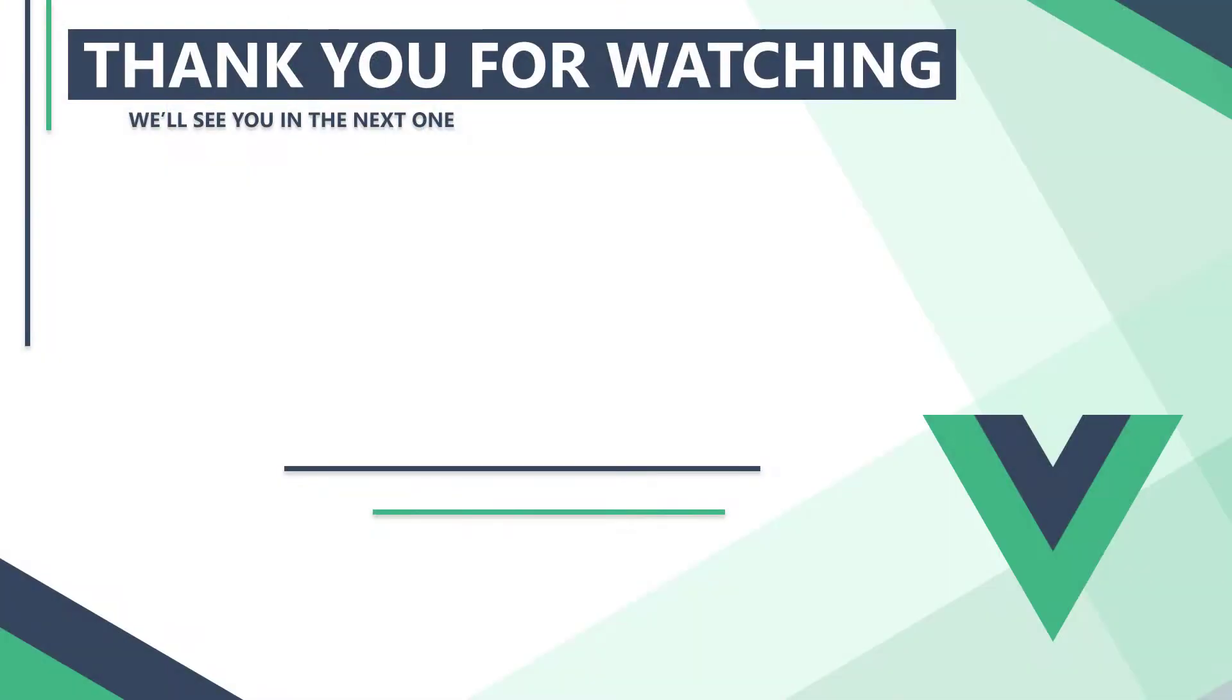In the next video, we'll learn about input binding and basic form handling. Thank you for watching, we'll see you in the next one.